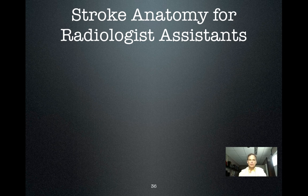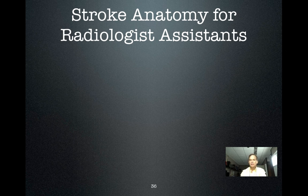Hello there, this is Dr. Mintz. This is a lecture on stroke anatomy that I think you'll find useful in your practice and, of course, in my courses.